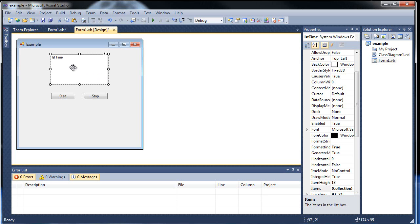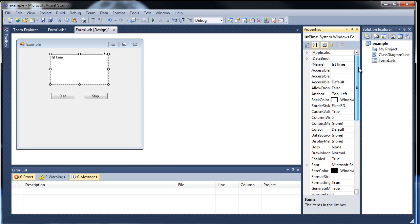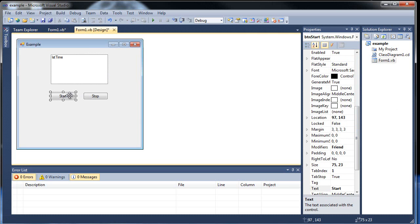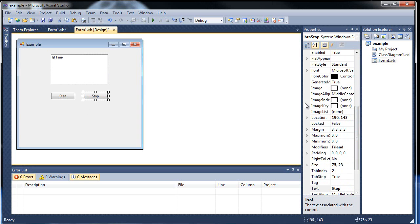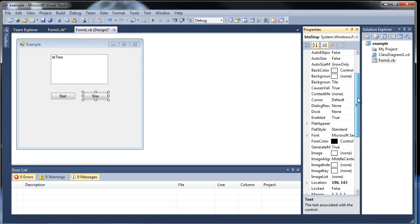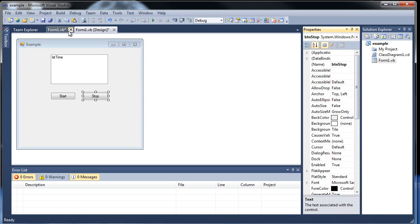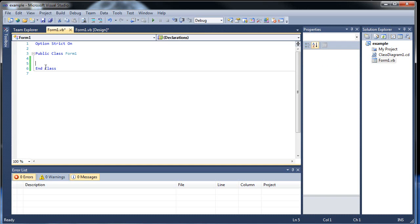First, as you can see here, I created a list box. I call it list time, and a start button and a stop button. And that's all. I have absolutely no code.